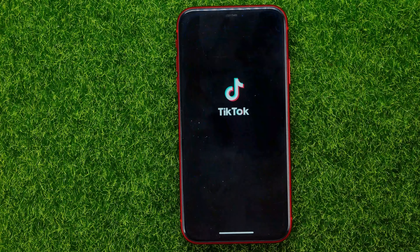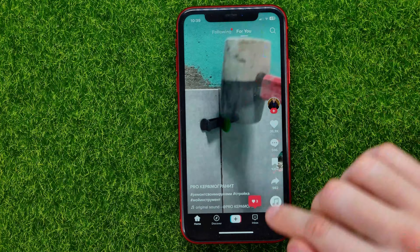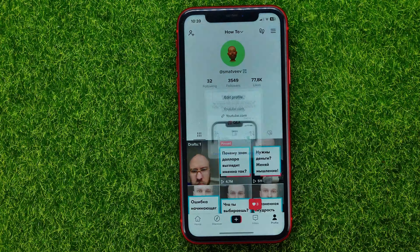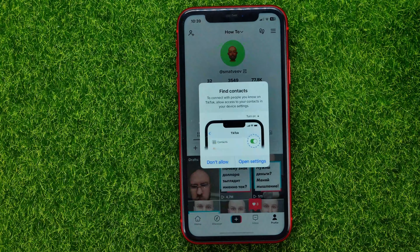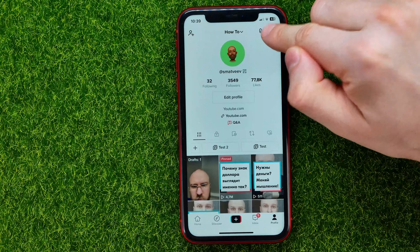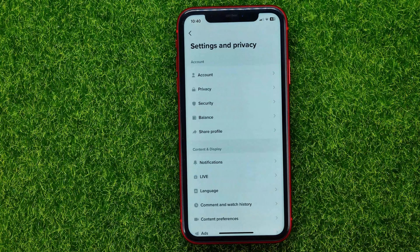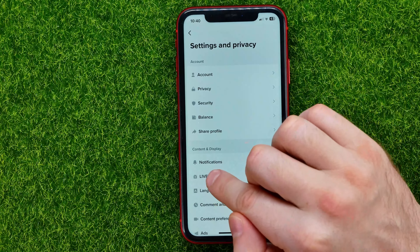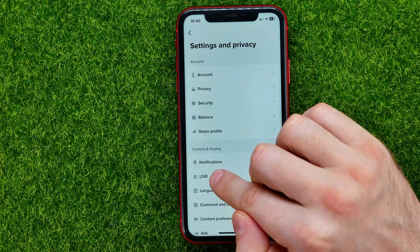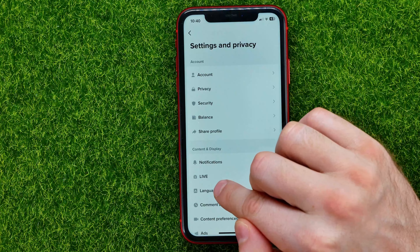First, open up the TikTok app, then tap on the profile icon, then hit the three lines and select Settings and Privacy. Now here you can easily find, just under the Live section, this Language setting.